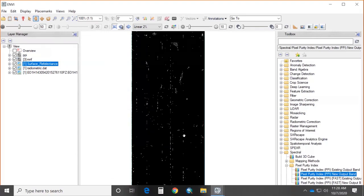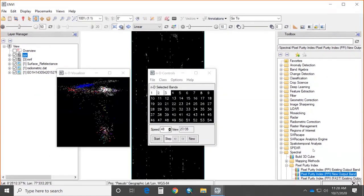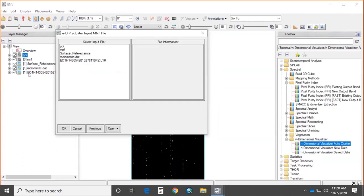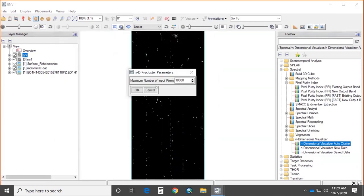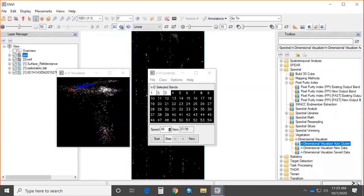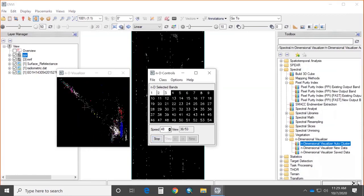To find spectrally purest pixels, the Pixel Purity Index (PPI) is run: choose the MNF image as input, set number of iterations to 10,000, and run. The result is the PPI image showing all spectrally purest pixels extracted from the imagery. Then, the N-Dimensional Visualizer is used to highlight these purest pixels over the surface reflectance image. The N-Dimensional Visualizer requires two inputs: MNF and PPI. It displays two windows — the N-Dimensional Visualizer and N-Dimensional Controls — showing spectrally pure pixels per selected band axis.